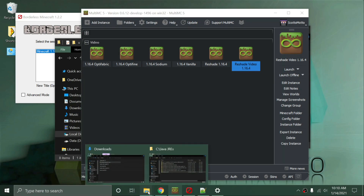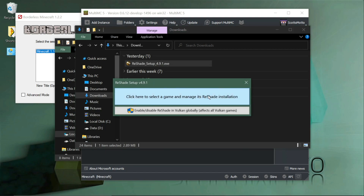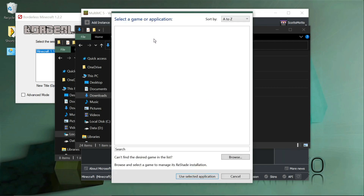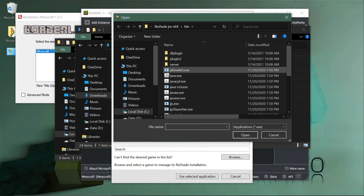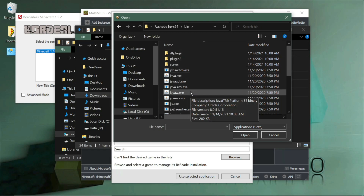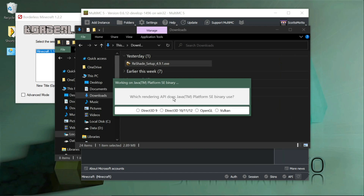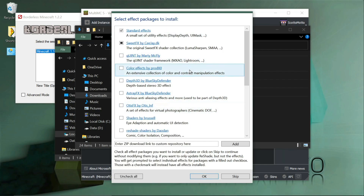Once you've downloaded ReShade to your disk, you'll find the setup in your Downloads folder — this is version 4.9.1. Click on it and it says 'Click here to select the game and manage its ReShade installation.' It won't show any games in the list because Minecraft is Java-based, not a standalone executable. Browse for your Java JREs folder, go into bin, and choose javaw.exe. Then it asks which rendering API — select OpenGL, which is the correct answer for the Java platform.